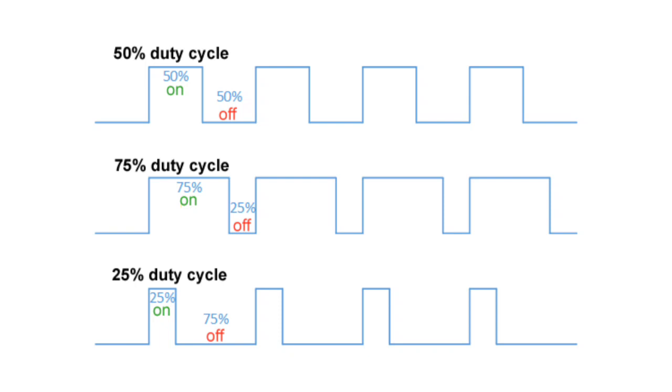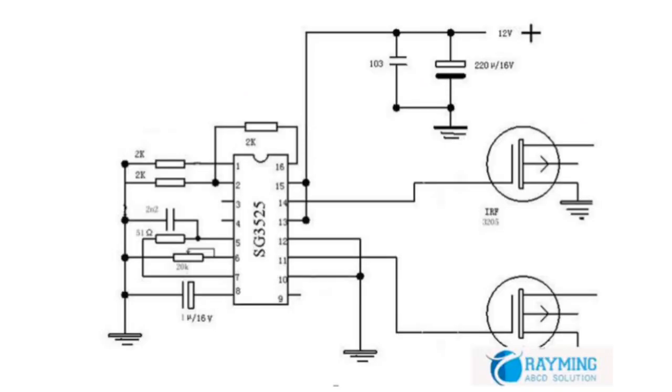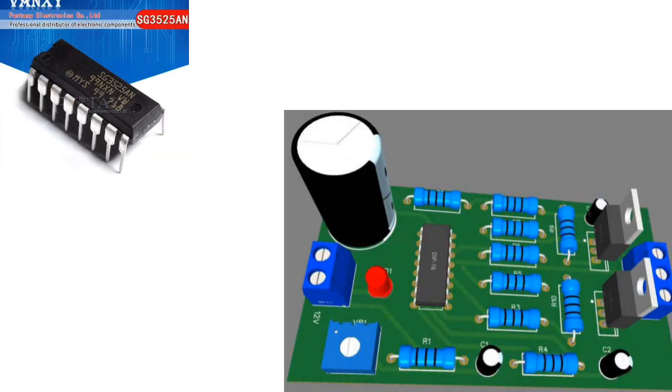These functions are also controlled by an undervoltage lockout which keeps the outputs off and the soft-start capacitor discharged for subnormal input voltages. This lockout circuitry includes approximately 500mV of hysteresis for jitter-free operation.